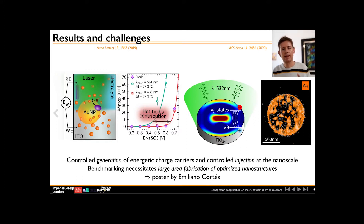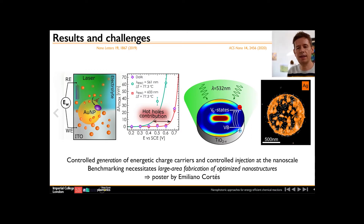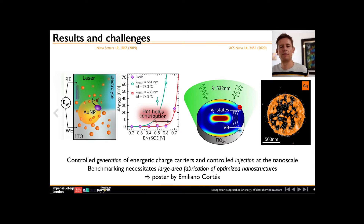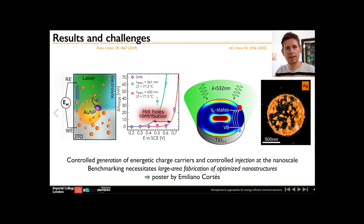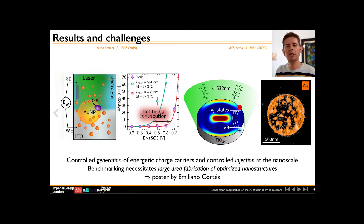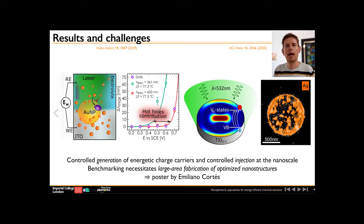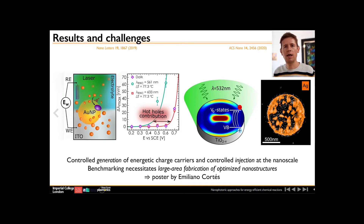Up to now, most of the studies deal with simple and single structures. Any sort of benchmarking and real application necessitates studies on large area substrates. Finding ways of efficient large area fabrication of optimized nanostructures for energy harvesting from sunlight and for carrier injection into molecules is key. I welcome you to take this quick introduction as a starting point for some stimulating discussions this afternoon.